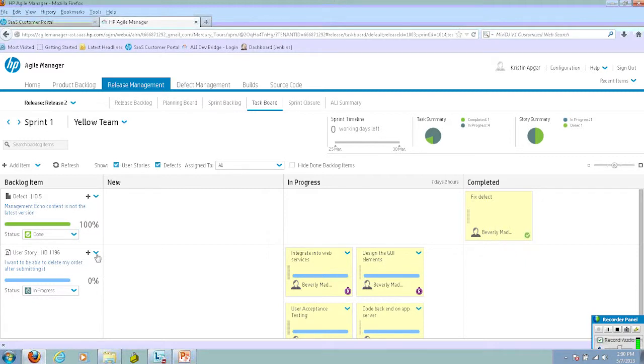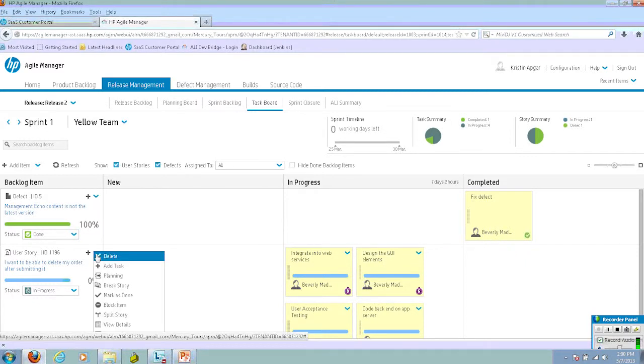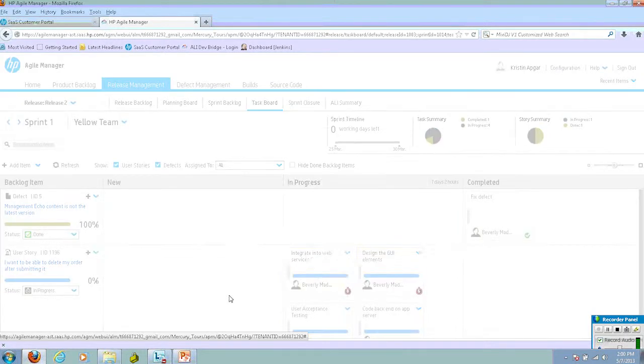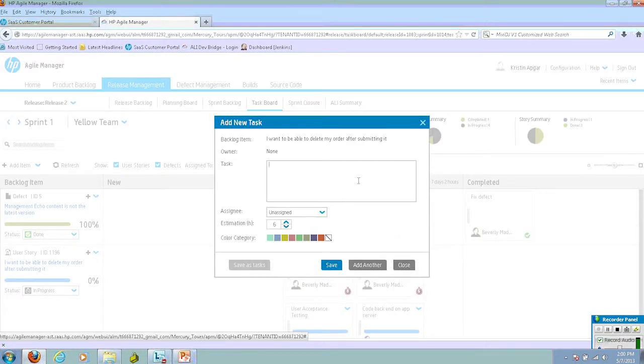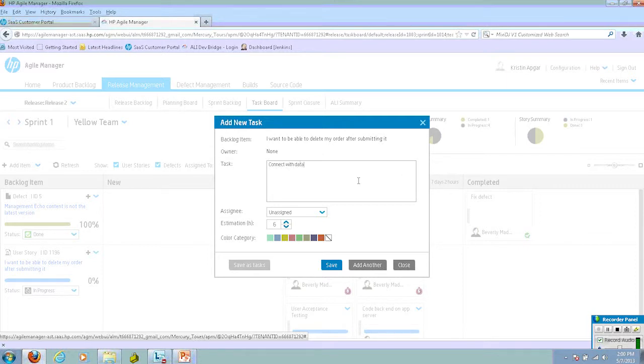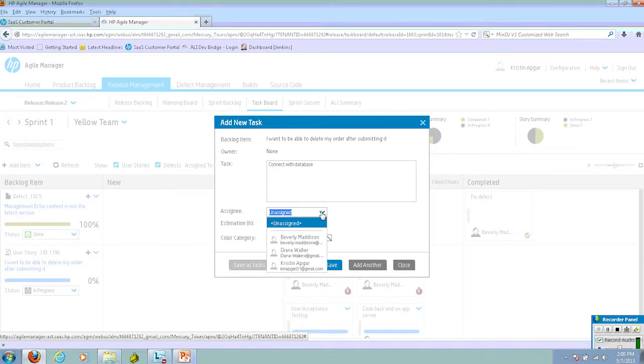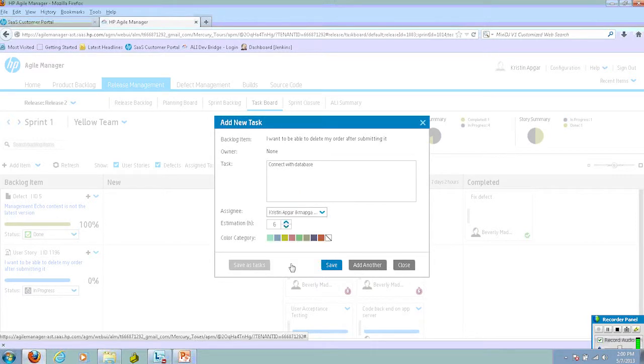To create a task, all I have to do is simply click on the plus sign and click Add Task. Then type in the name of the task. At this point, I can assign it to someone and I can also give it an estimate.